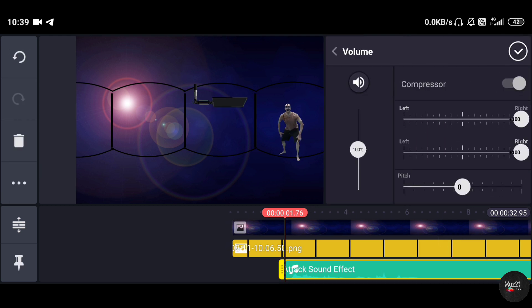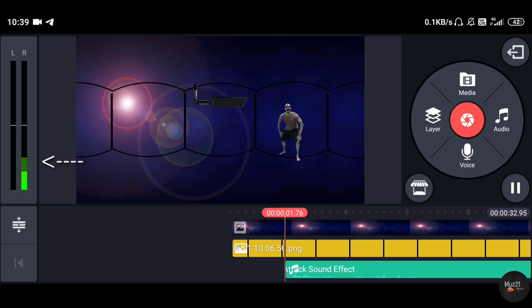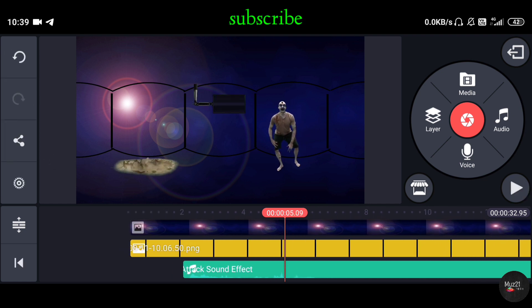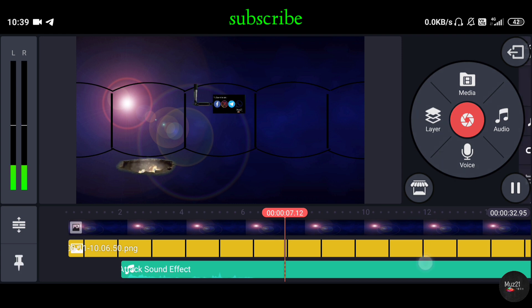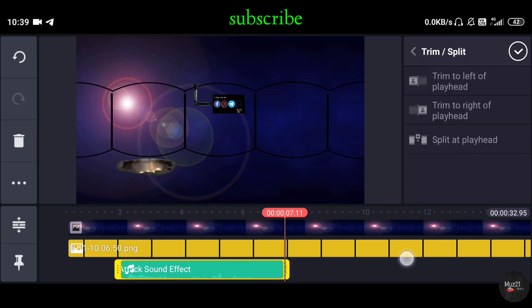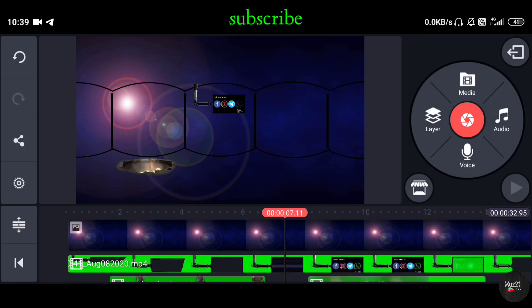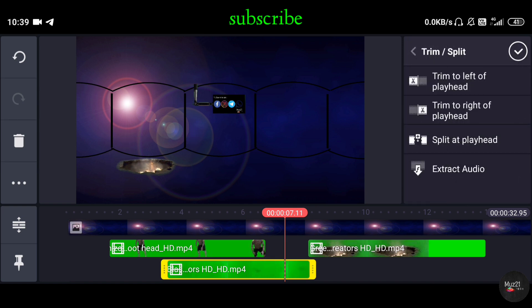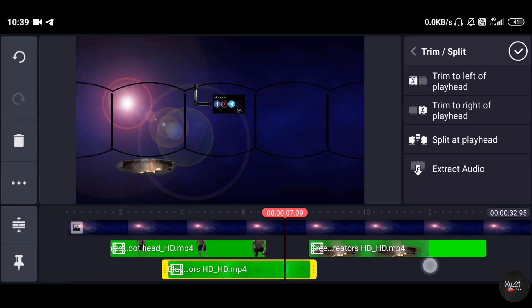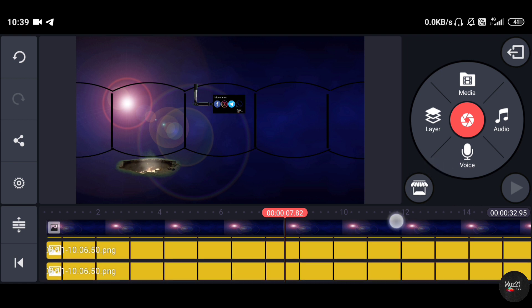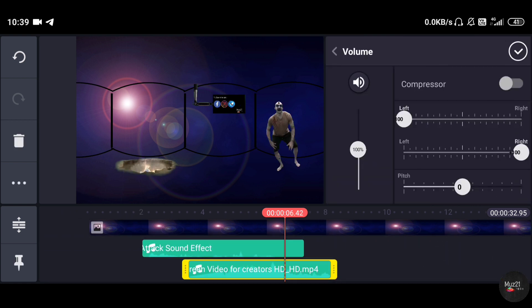Move the sound to the right so the sound is only audible on the right side. Extract the audio from this clip and move the sound to the left.